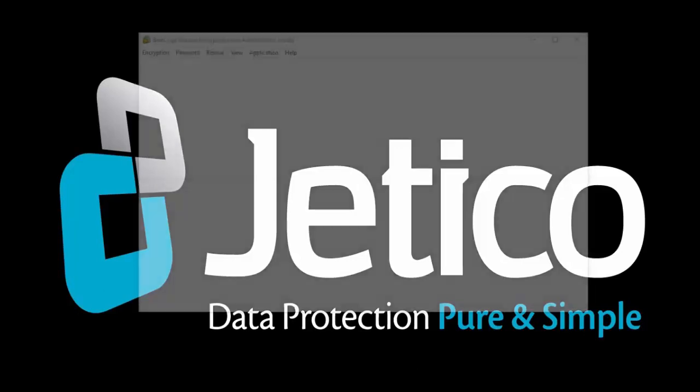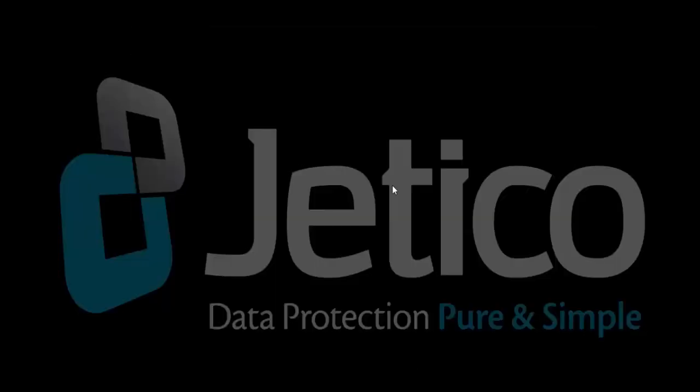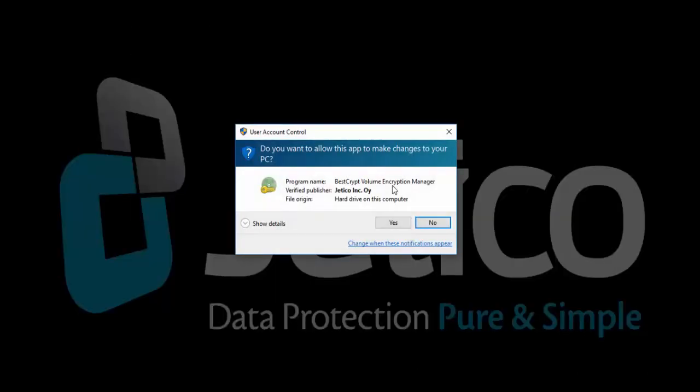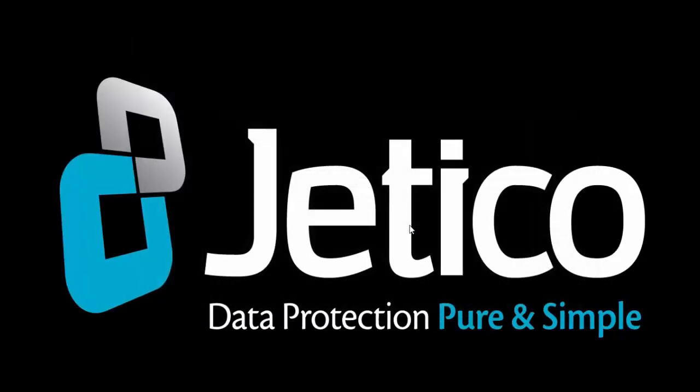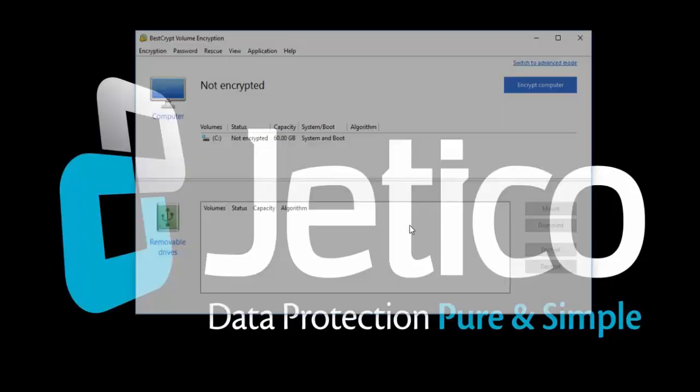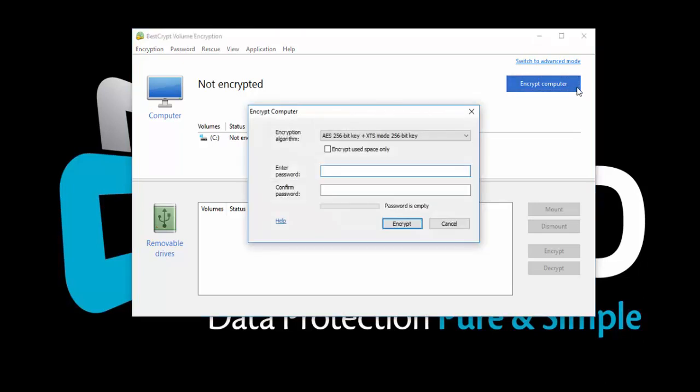Open BestCrypt volume encryption. Click Run as administrator. You will be asked for elevation. Click Yes. BestCrypt now presents a simple and easy interface for basic users. To quickly encrypt your system, click Encrypt Computer.